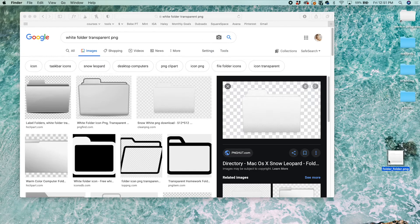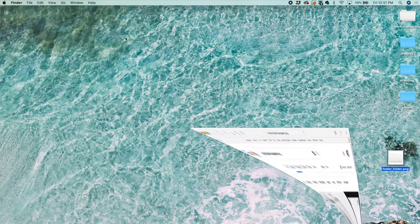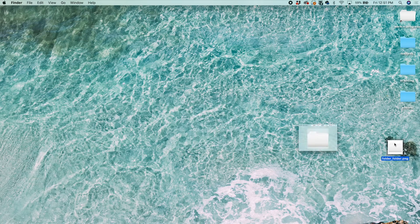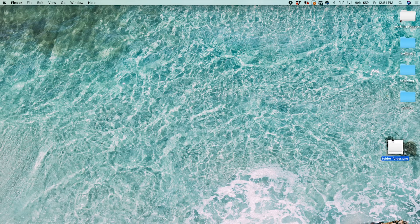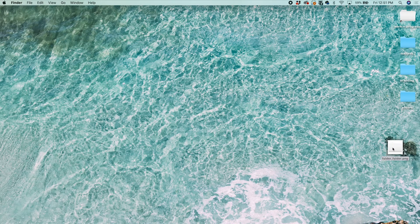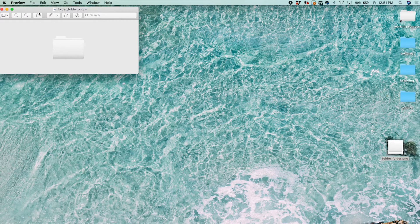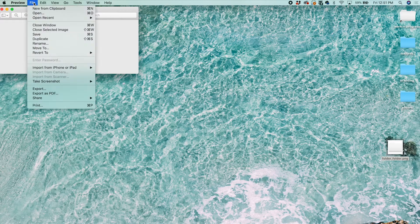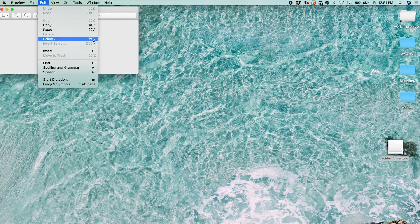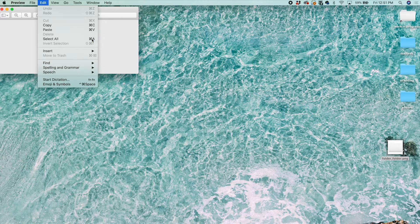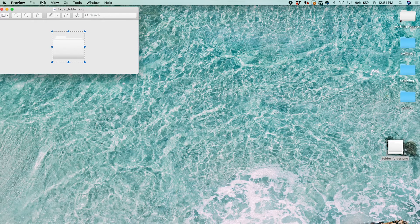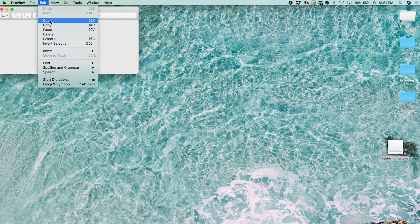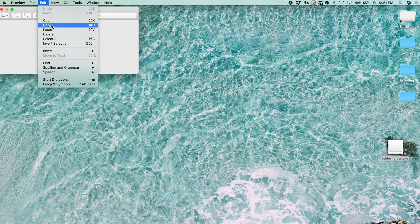So I found this white folder and you drag it to your desktop. Then open it in Preview and go to Edit, Select All. You can also just click Command A, and then go back to Edit and Copy.